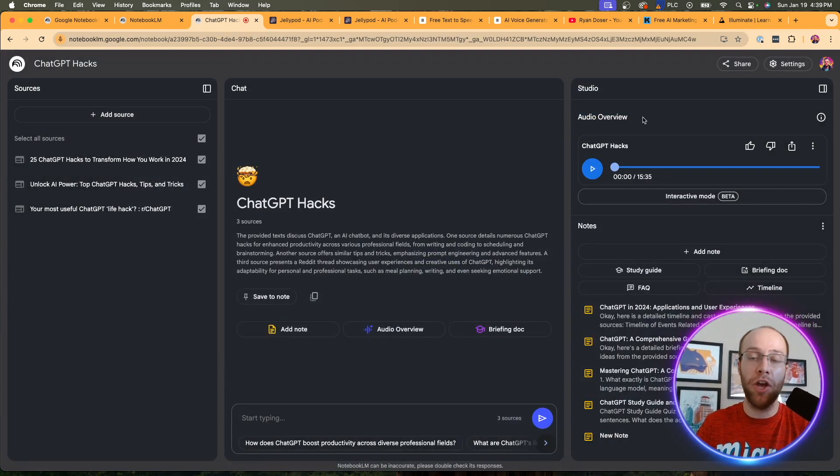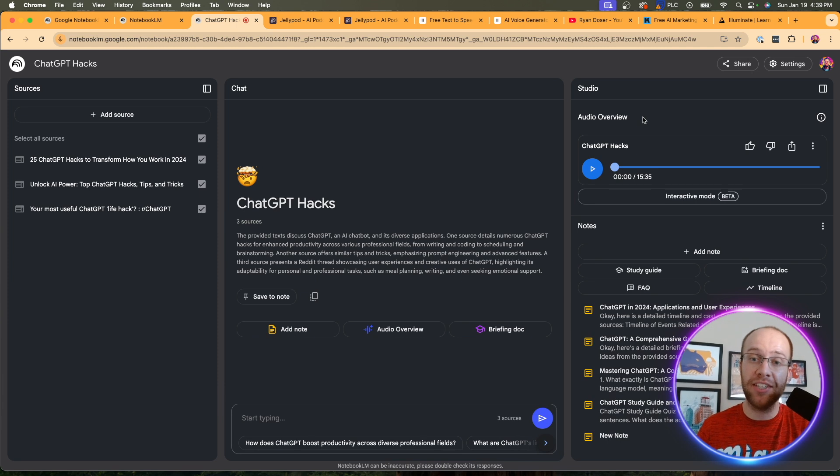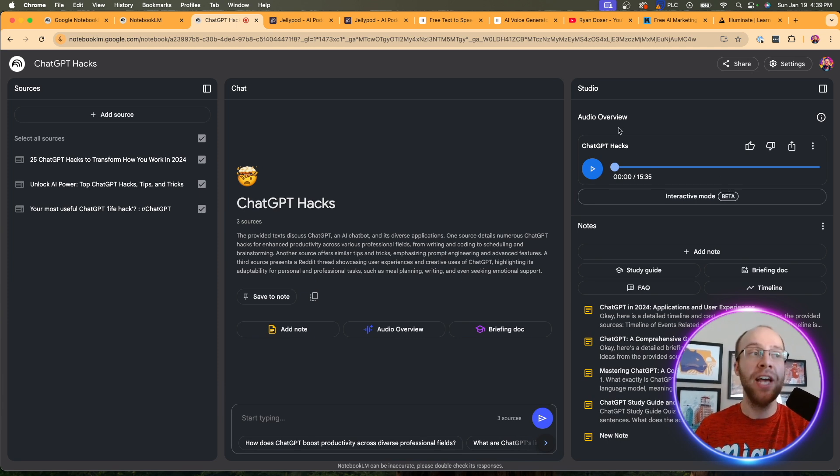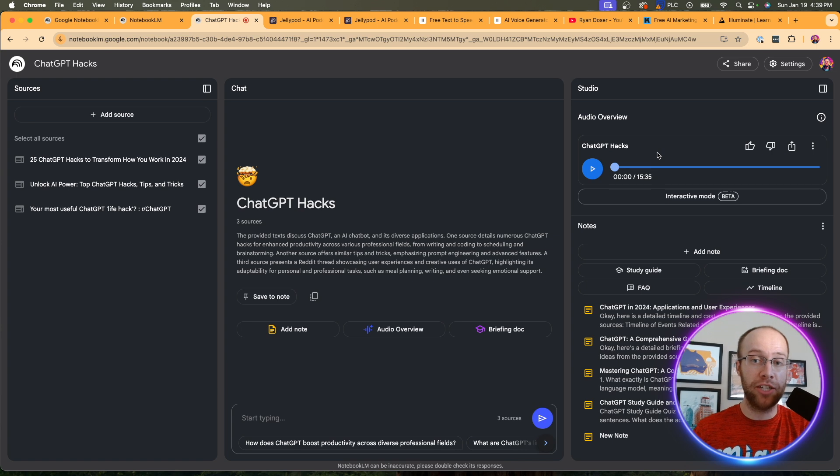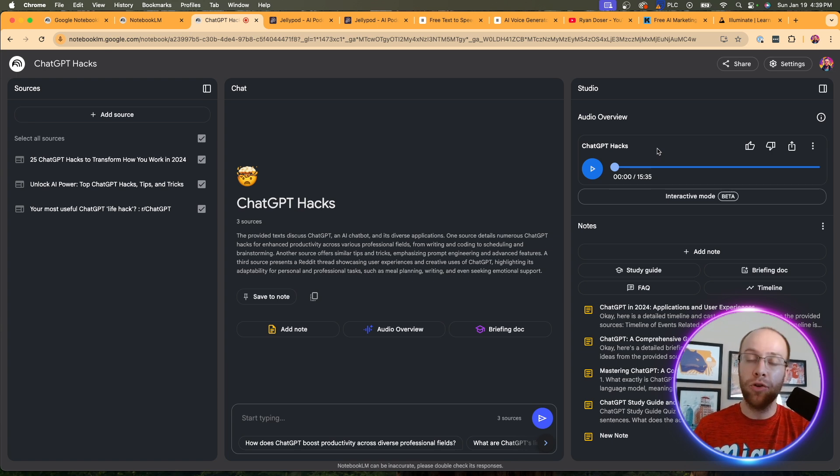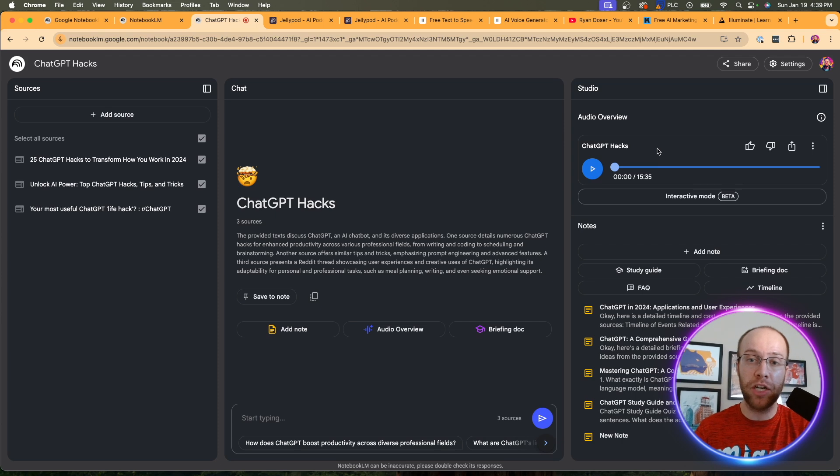This is the AI podcast feature. And you'll see I've already created one. But if you haven't created one, you would just click Generate. And then it would take a couple minutes to create. So if you've never heard this output before, I'm going to play this really quickly so you can see what it sounds like.